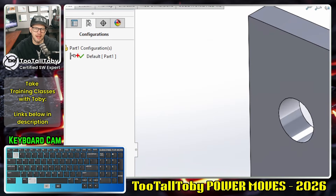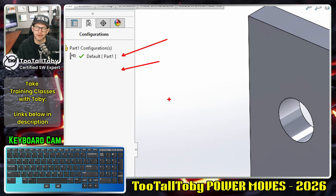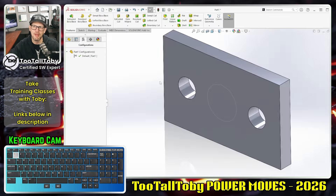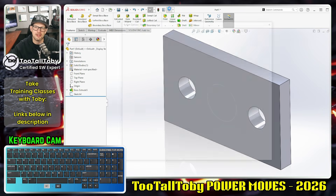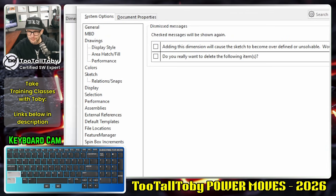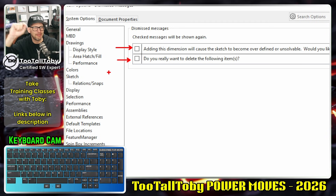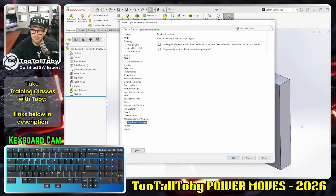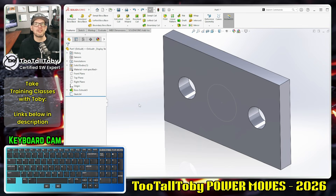There are certainly some common ones I like to dismiss — making a dimension driven, and confirming feature deletion. If you go into Configurations, another common dialog asks if you want to rebuild a configuration. For that one I'd always say yes and don't show again. If you ever want to change those defaults or bring those boxes back, go to Options, down to Messages/Dismissed Messages, and you'll see all the dismissed messages listed. Check them on and they'll show up again so you can refine the default behavior.